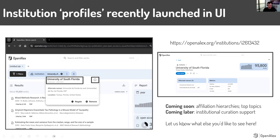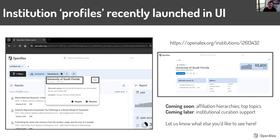We are working on the ability for institutions — and probably librarians at their institutions — to claim their institutional profile and do some curation work in OpenAlex. Our priority right now for that is going to be on author IDs and author profiles, so we're working on that at the moment, but coming later you should be able to do that same type of thing for an institution.